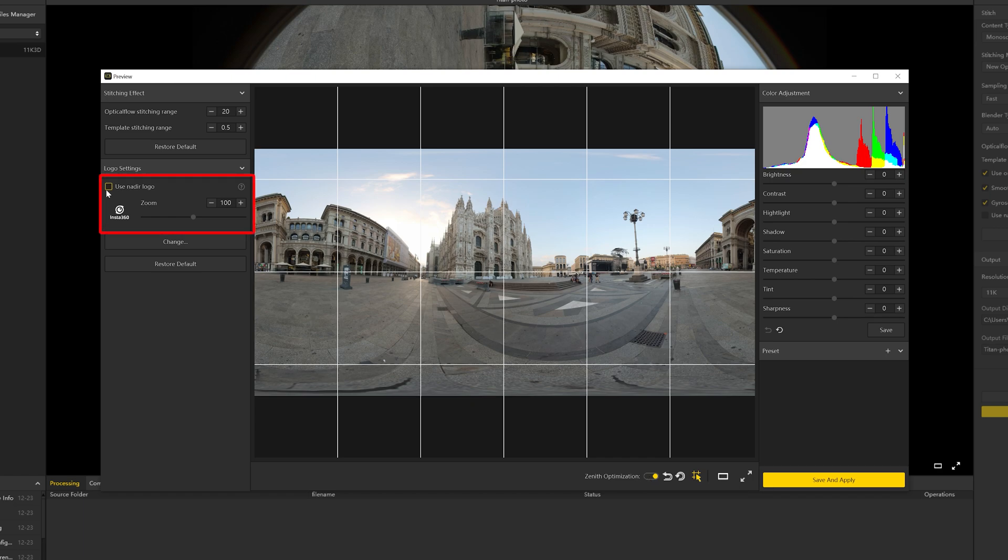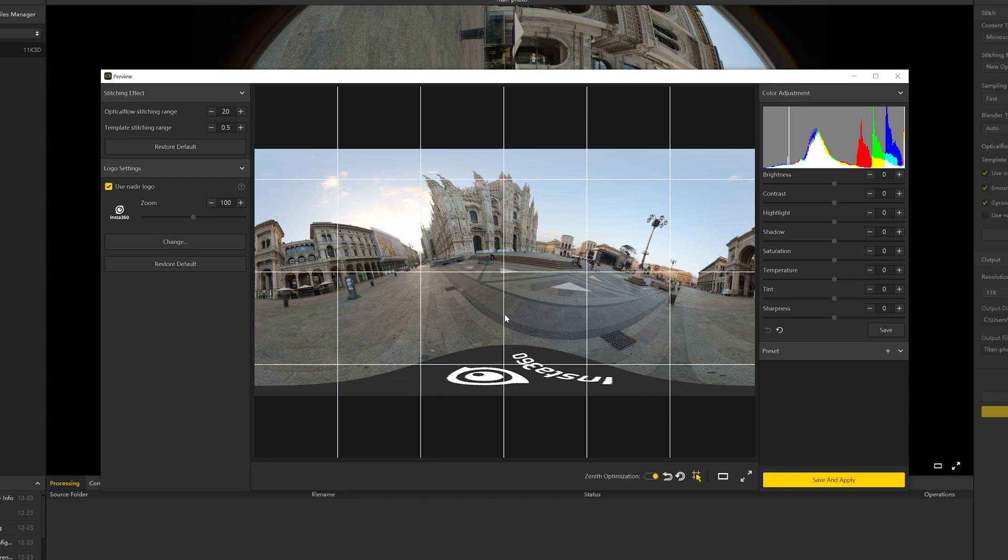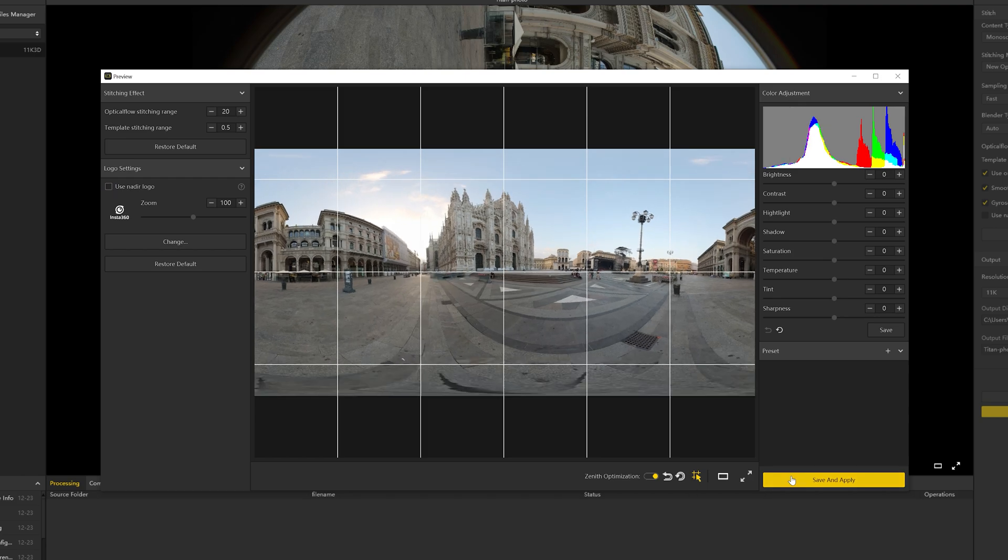You can also customize and add your logo while previewing. Note that this function is not supported for DNG photos.